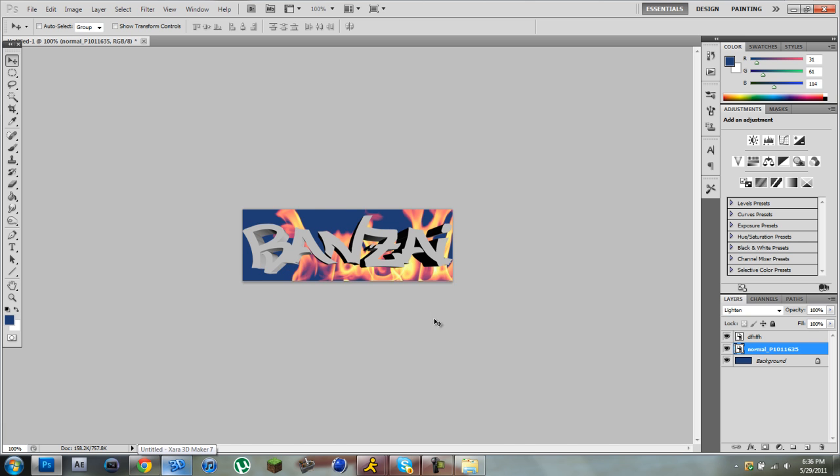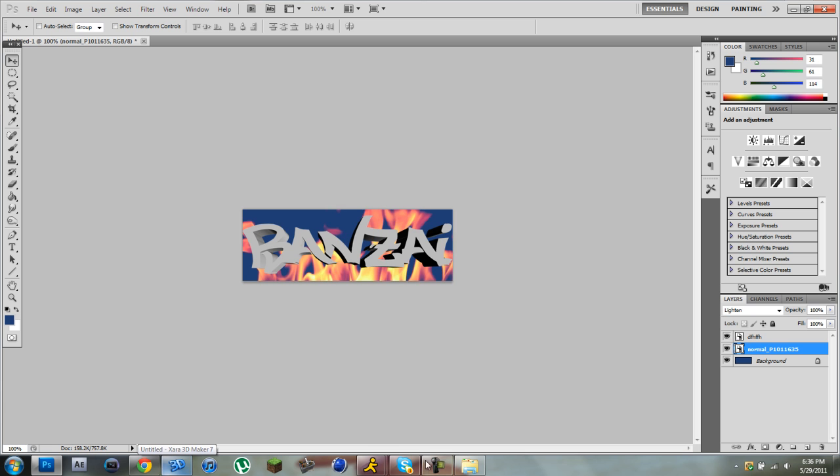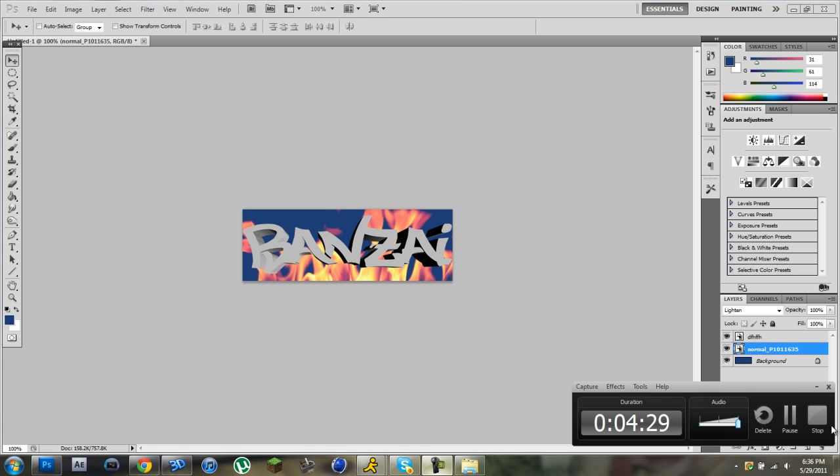It's basically 3D text. You guys can watch this tutorial. Rate, comment, and subscribe to Graphics Unlimited. Thank you guys.